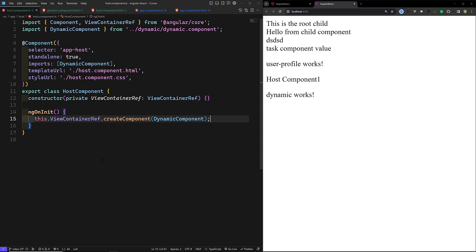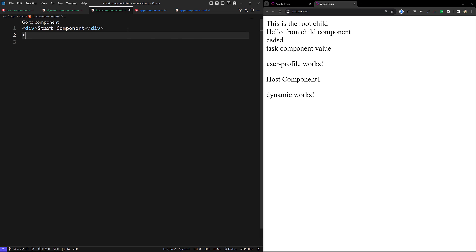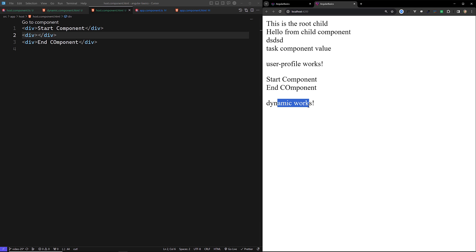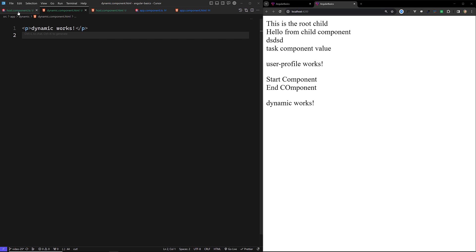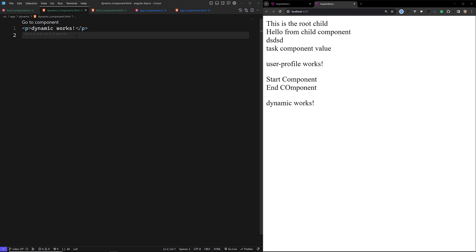This is one way to load the component dynamically. We also have another scenario: suppose we want to load a component in a specific place — for example, we have a 'start component' and an 'end component' and we need to load the dynamic component in between them. Without specifying the location, createComponent will load it at the end of the template. To load it at a specific div, we need to use ViewContainerRef with a template reference — I'll explain that in the next video.